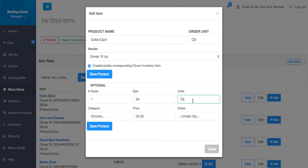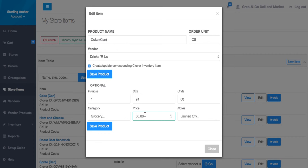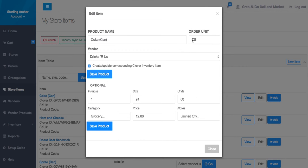Units are the same as the units that you sell. We don't have to put in categories and let's say this costs me $12. And I'm going to call the order unit CS short for case.